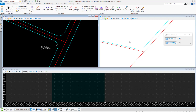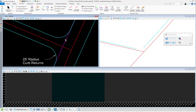The Quick Profile Transition tool defines the profile of an element by matching the slope and elevation of the adjoining elements. On this design file, I have a plan view, 3D view, and profile view open. What I want to do is create an active profile for this curve return element and join it to these existing features displayed in the 3D view.